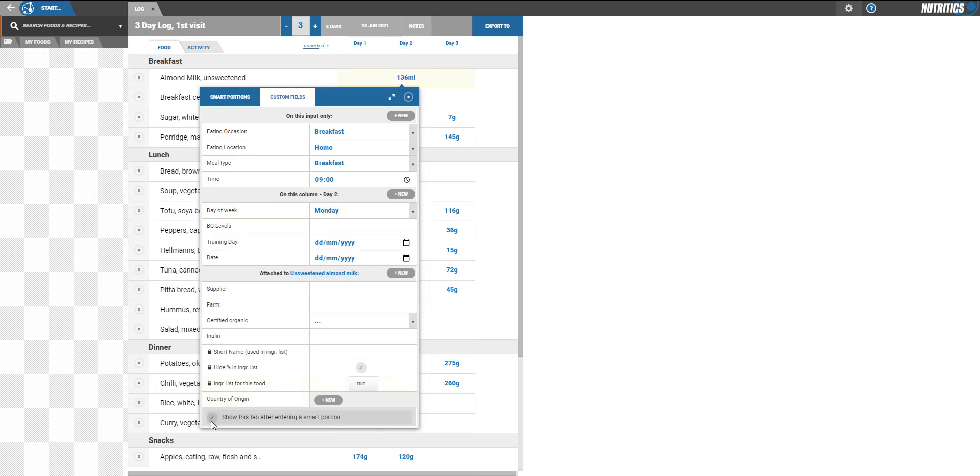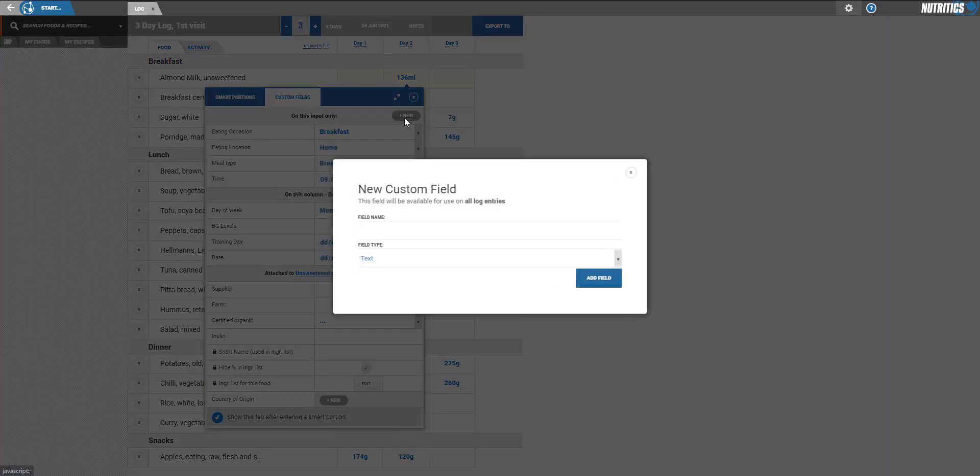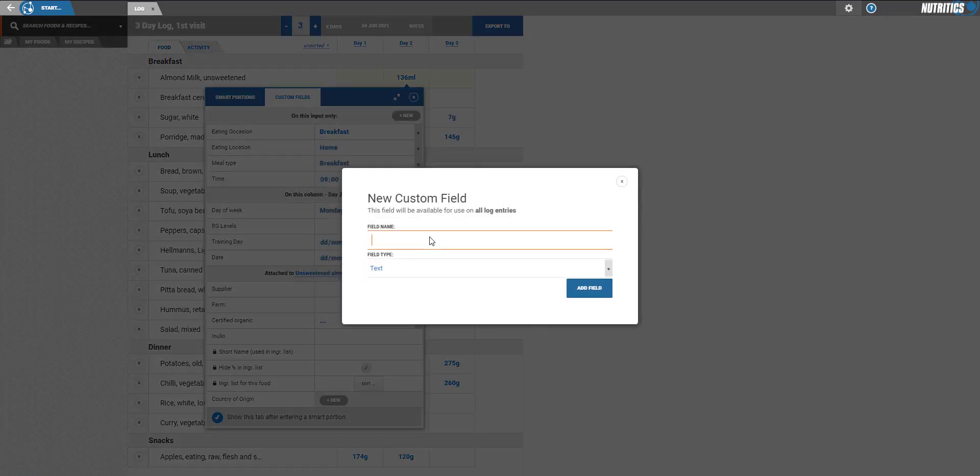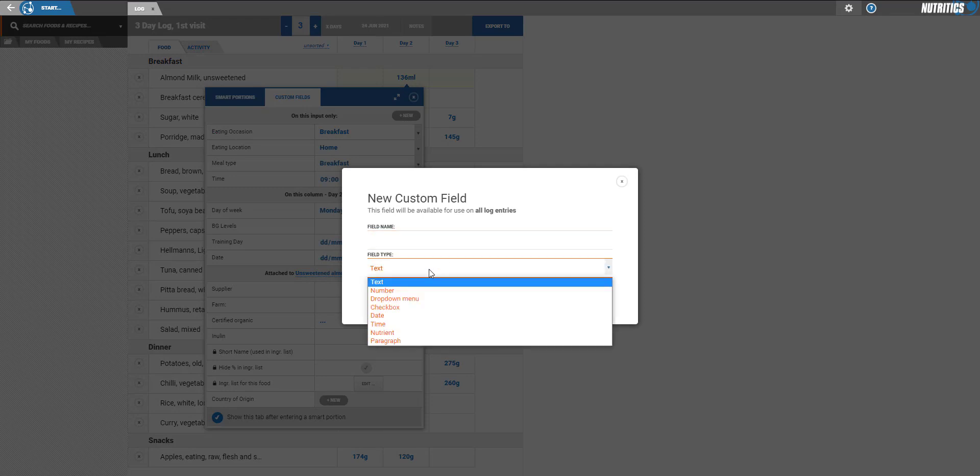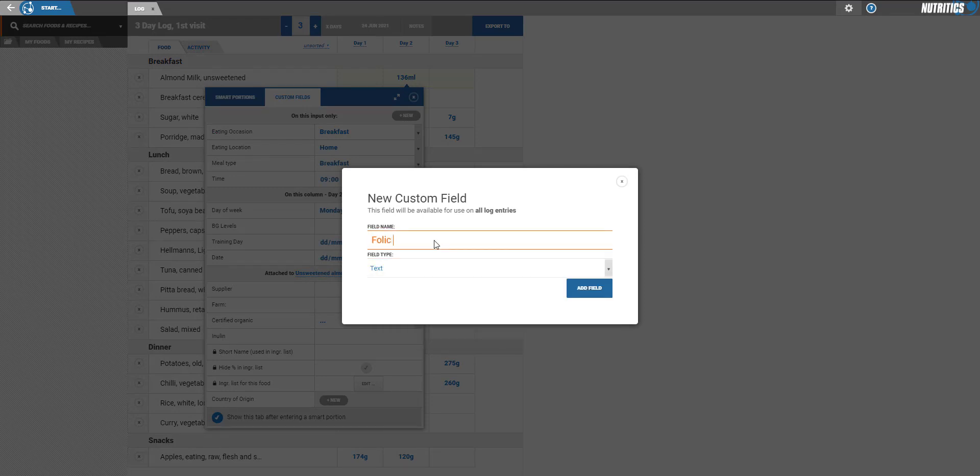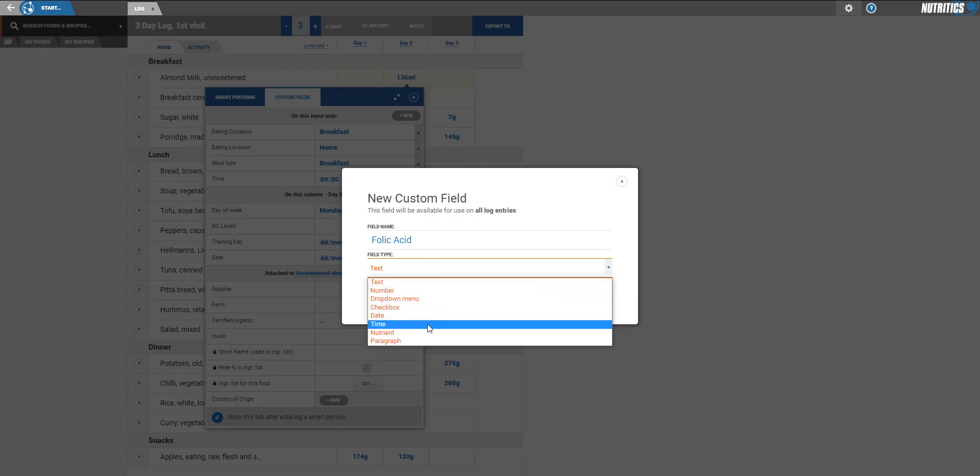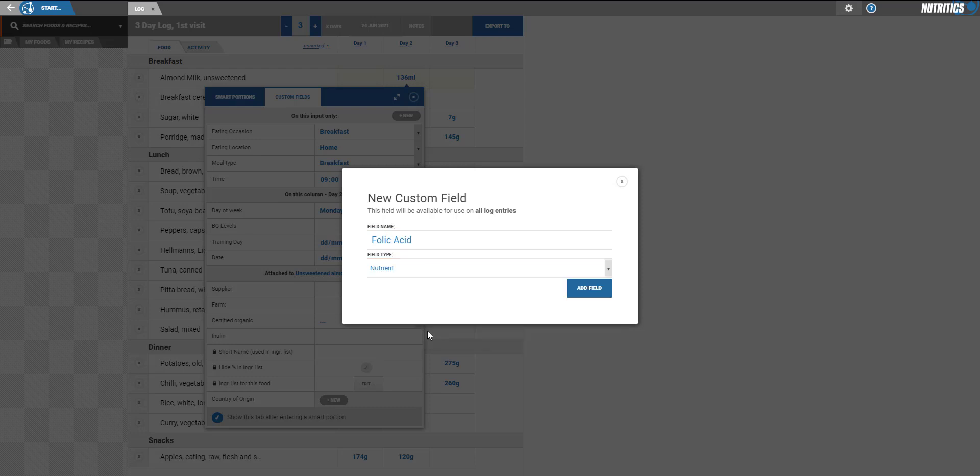Here, a custom field can be attached to the food on this input only or to the food itself. You can click the add custom fields button to add any other type of data such as a number, text, dropdown, or nutrient.